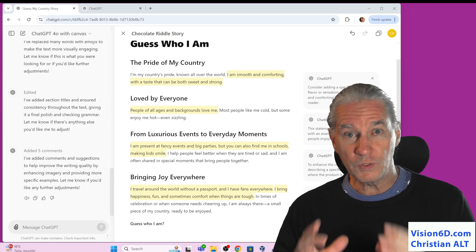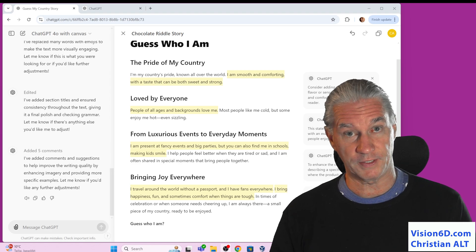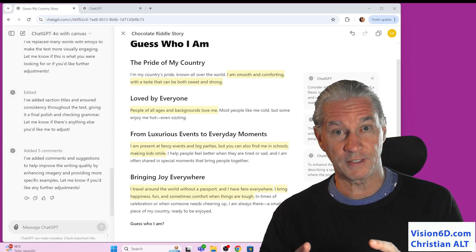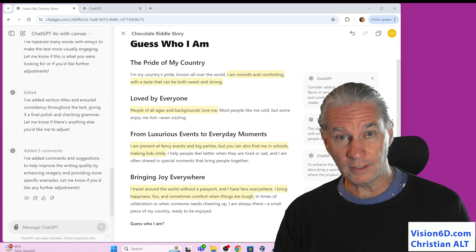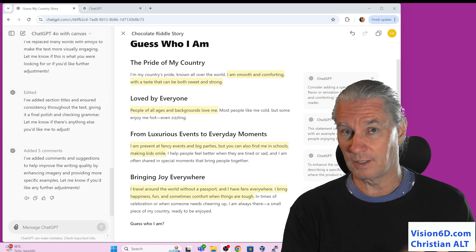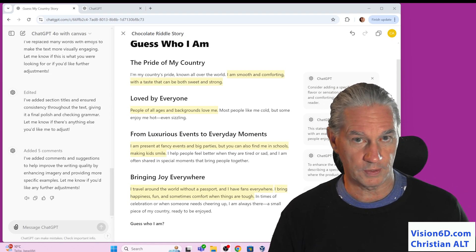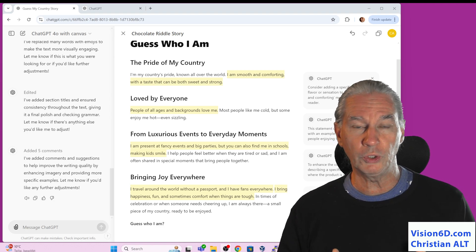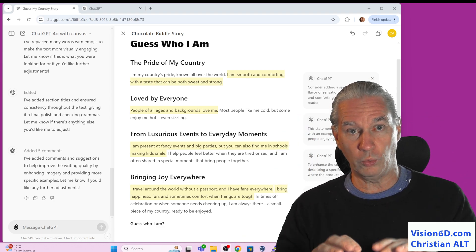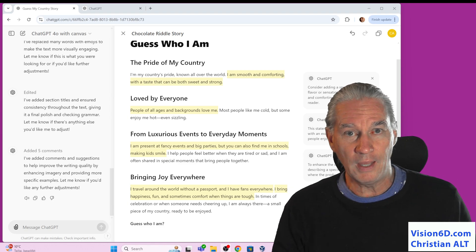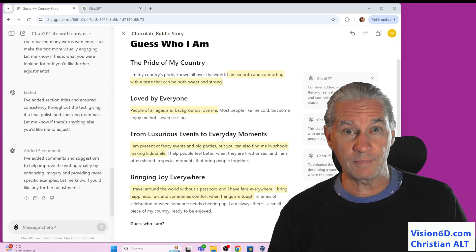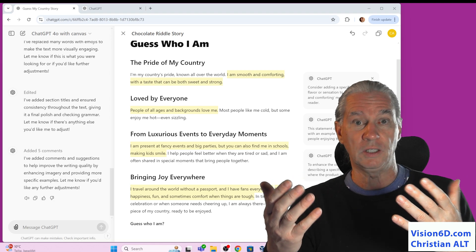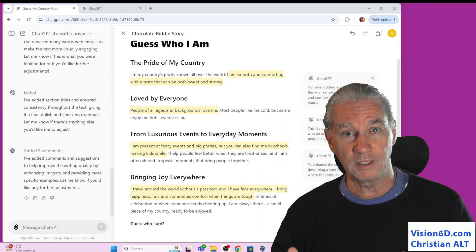You see, imagine you are working on a text. So you have the text now in the middle, the chat is in the left side where you can ask your questions. Normally, what we would have is a single column where we give our prompts and we have the replies. If we want to change something, ChatGPT is going to give us again the complete text.